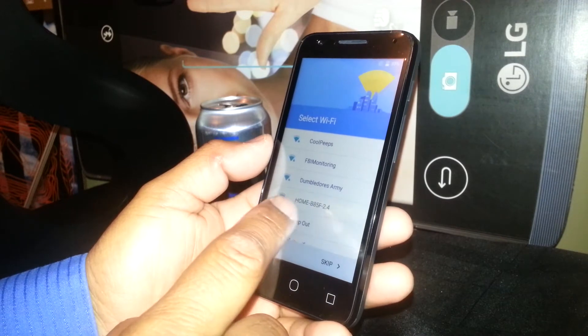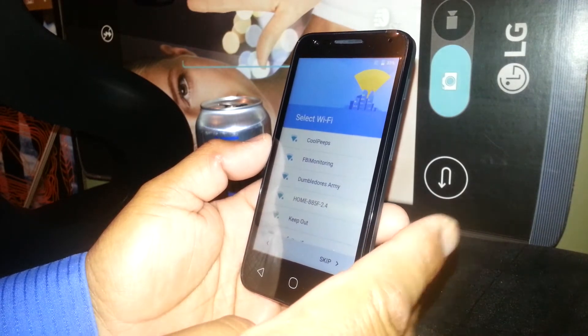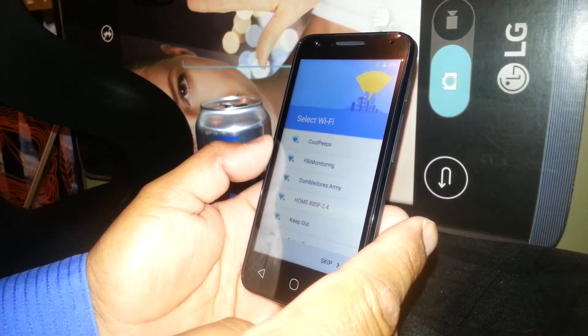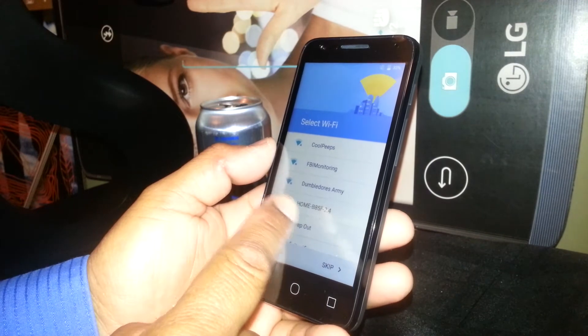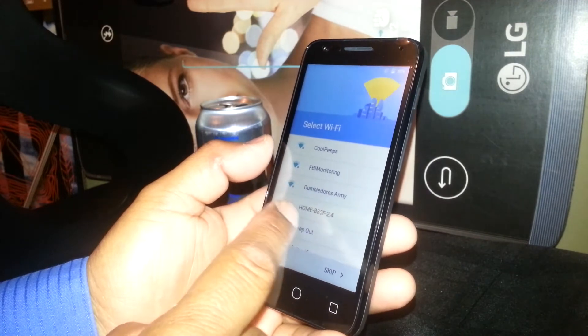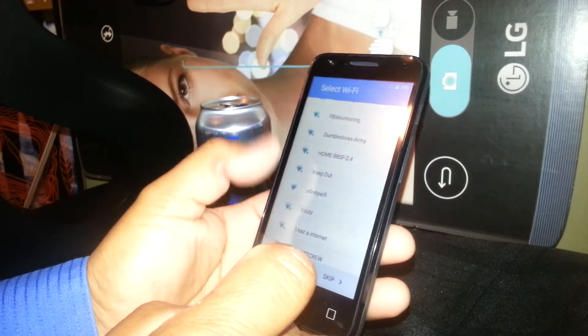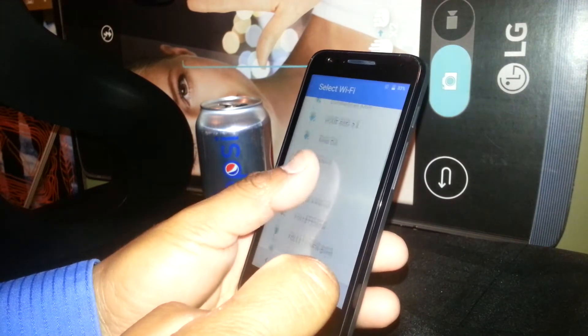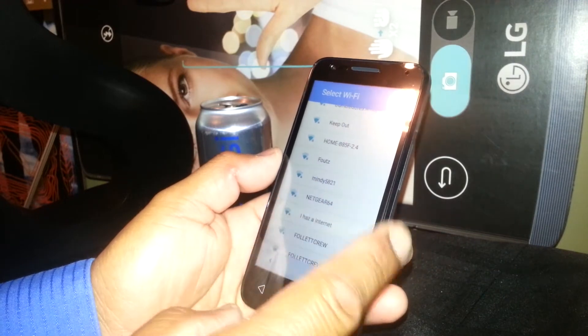Okay, next step — if you don't have a SIM card on the phone you will get to this step to register any Wi-Fi account. But you do not necessarily need Wi-Fi to continue.